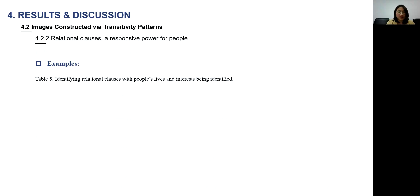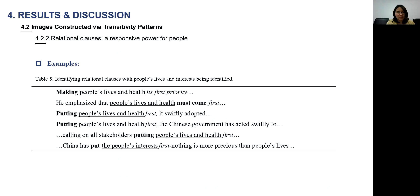Looking at the identifying relational clauses, from the examples we can see that 'people's lives and health' plays the role of the identifier, and 'first priority' plays the role of the identified. So China tends to connect people's lives and health with its first priority. This also shows China's care for its people — for their lives, safety, and normal life. Thus, the relational clauses in the diplomatic discourse tend to construct China as a responsible power for its people.